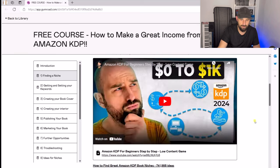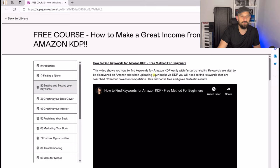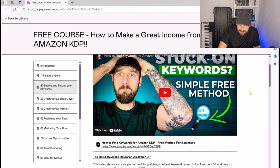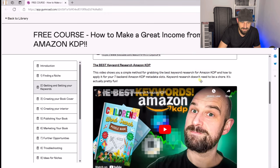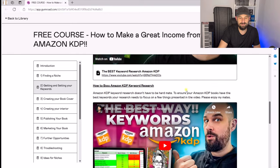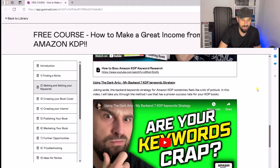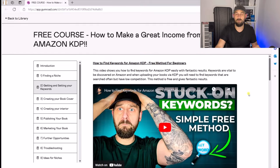Section two is getting and setting your keywords. We've got things like how to find keywords for Amazon KDP for beginners, the best keyword research for Amazon KDP, how to boss Amazon KDP keyword research using the dark arts, and how to blend keywords together.